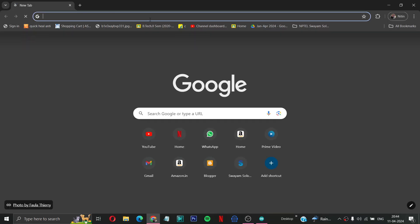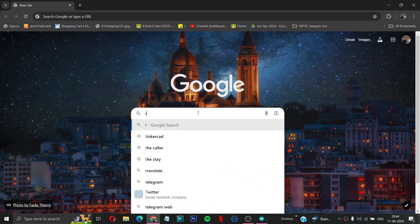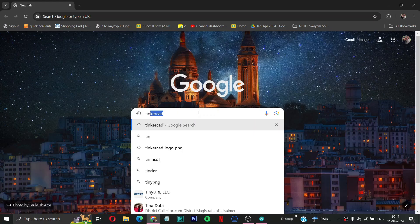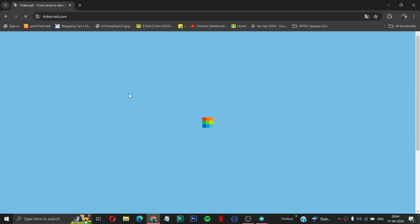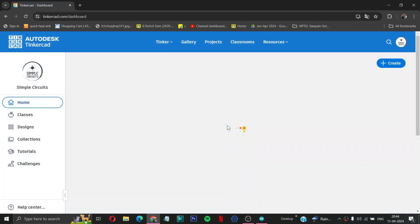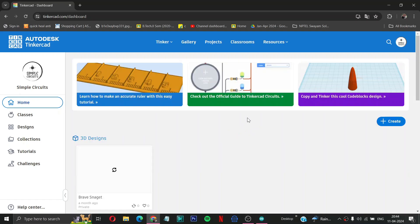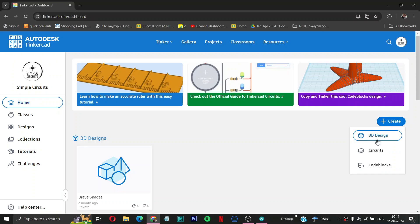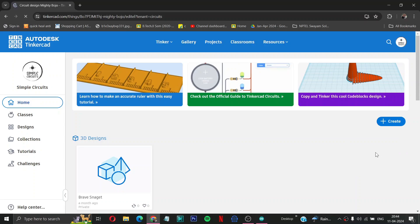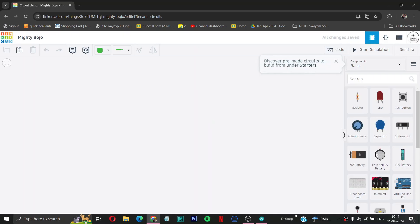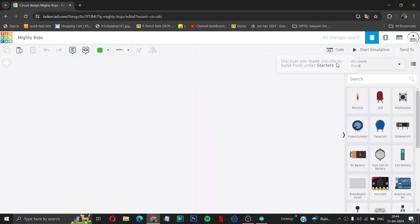Then you have to type Tinkercad, then you have to click on this first slide. Then here you can see create option, click on it, then choose circuits.